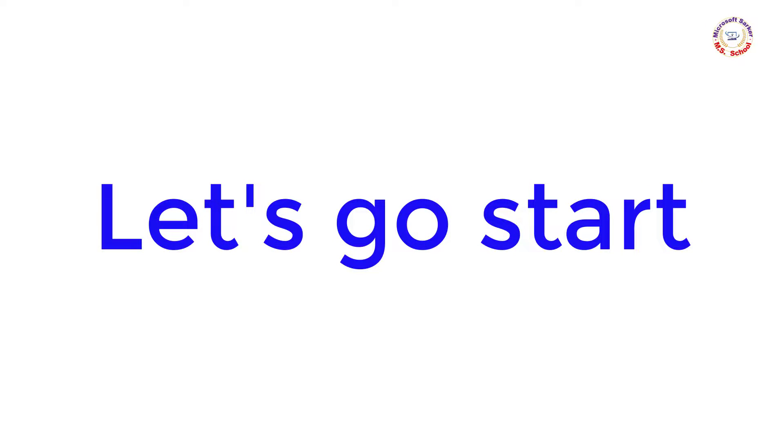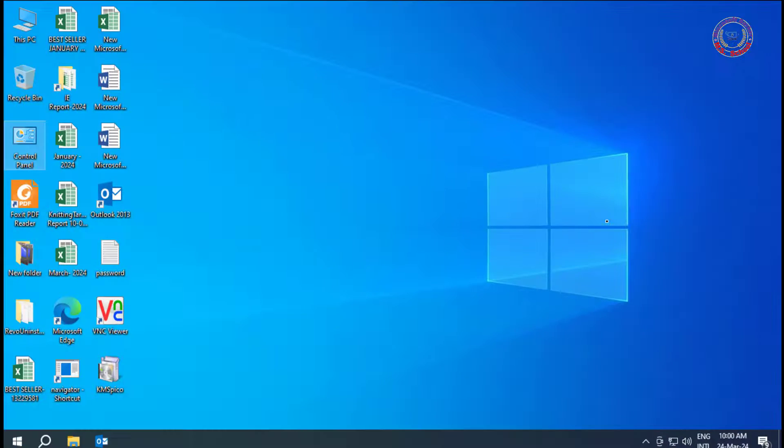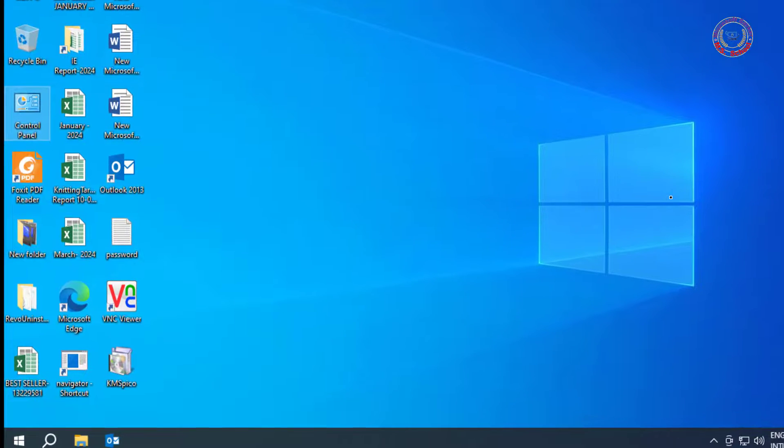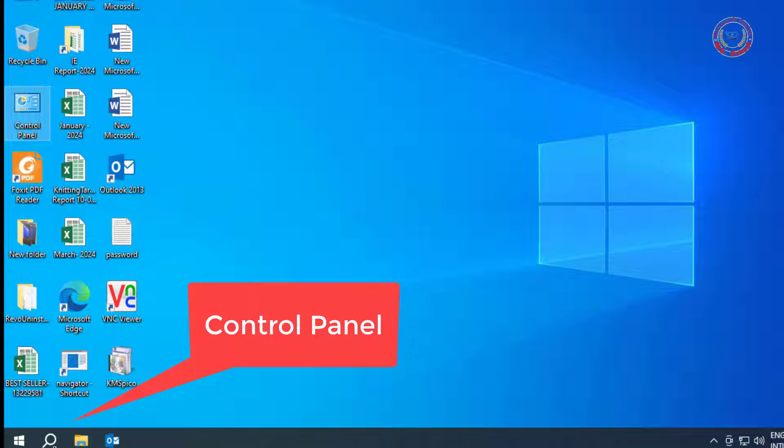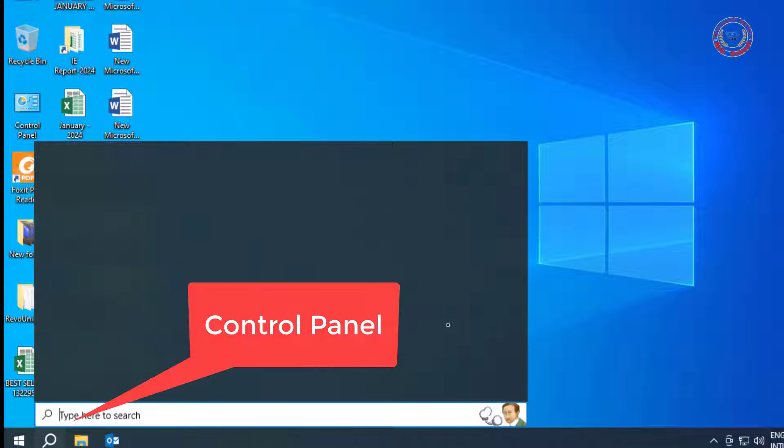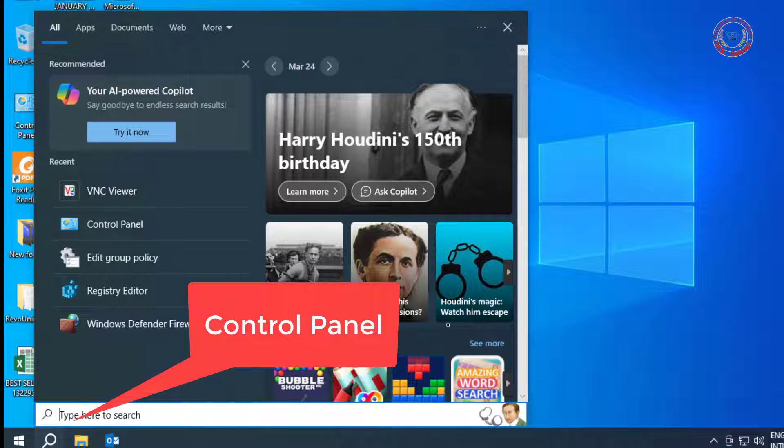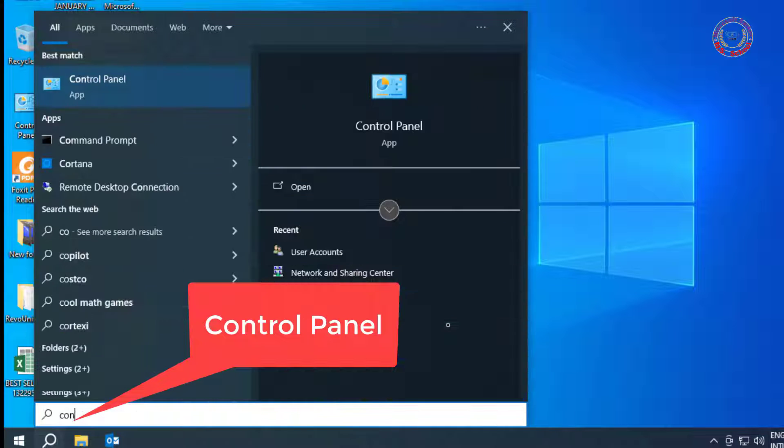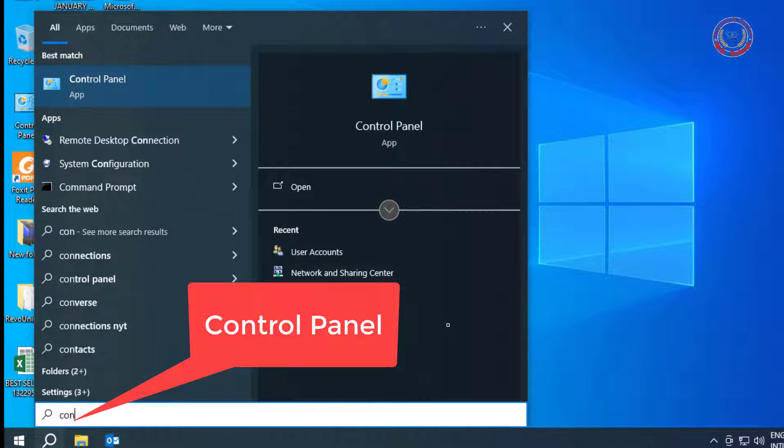Let's get started. Go to the search bar and type Control Panel for opening the Control Panel and click on it.